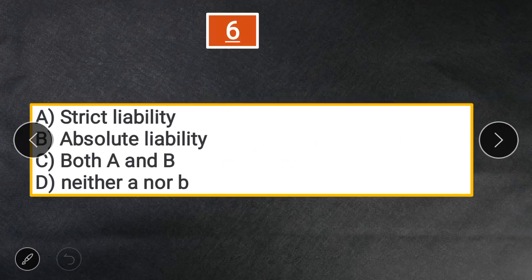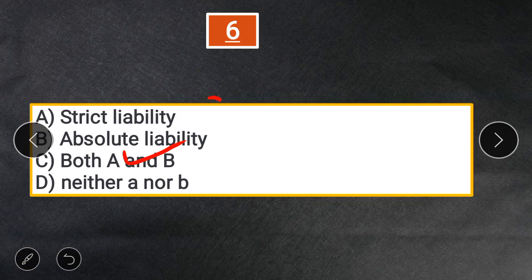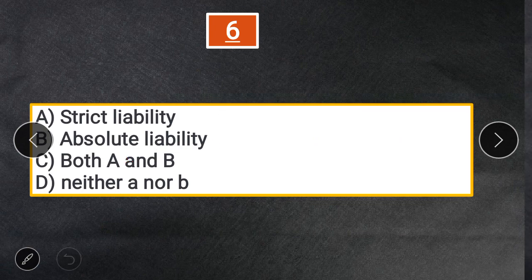Question 6: Which among the following comes under no-fault liability in law of Torts? A. Strict liability. B. Absolute liability. C. Both A and B. D. Neither A nor B. The answer is C — both A and B. Both strict liability and absolute liability fall under no-fault liability.